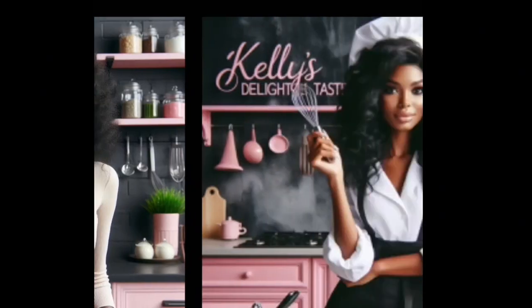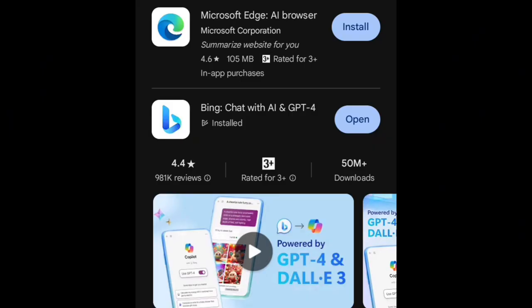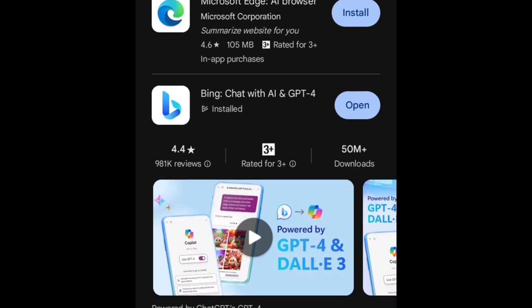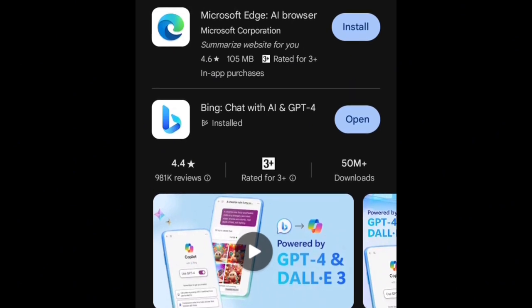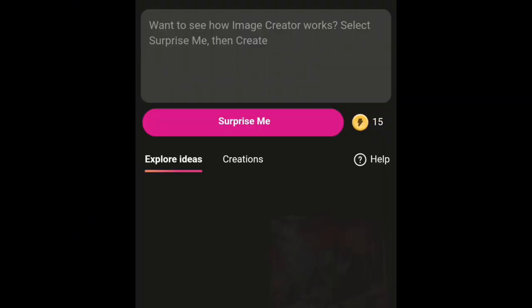First, you have to go to your browser and download the Microsoft Bing Chat with AI and GPT-4. As you can see here, it's already downloaded and installed, so I just have to open the app. Once it's open, register, and then you'll see something like 'Image Creator - Create images from AI' — that's where you go.